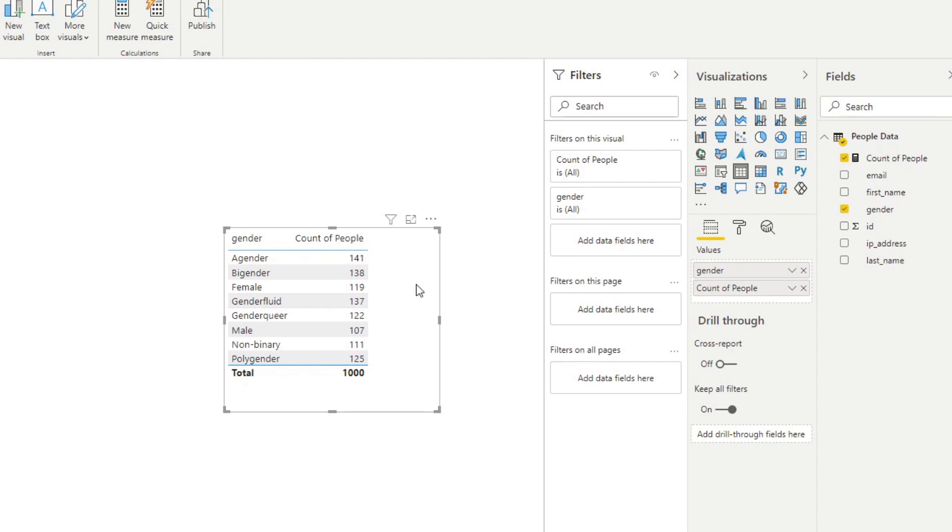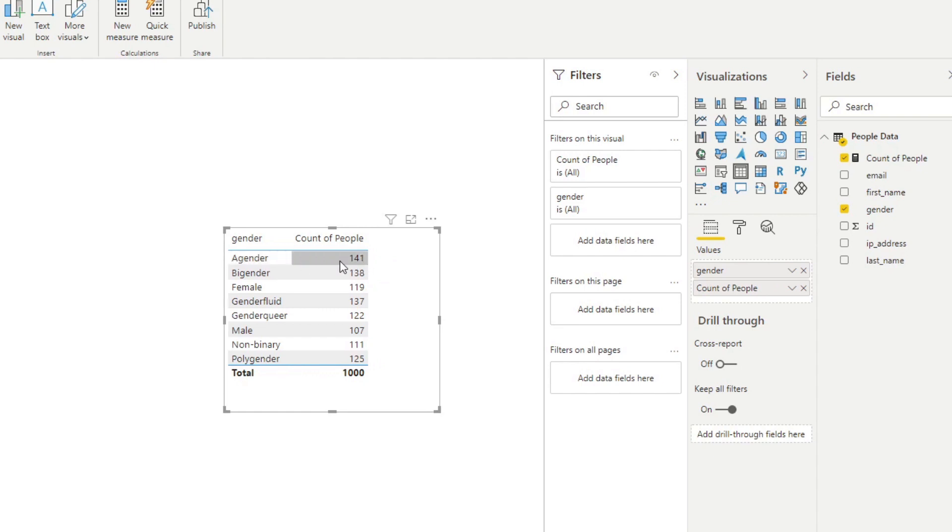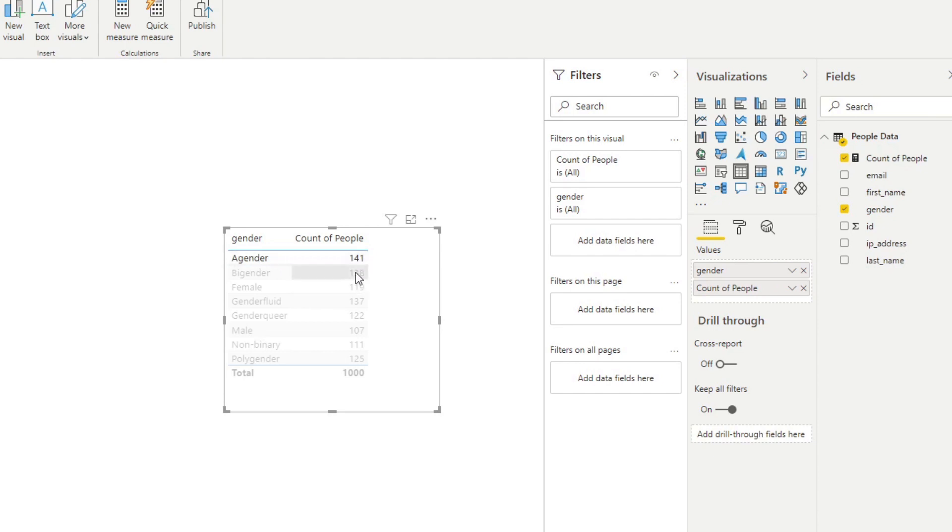In this case, because we put them in the context of gender, what it does is for each row, it calculates the count. So it does the count, but only for that specific context. So for example, for agender, it does the count, but it only does for agender. Same thing with bigender, with female and so on and so forth. So nothing like the calculated columns where they're static.